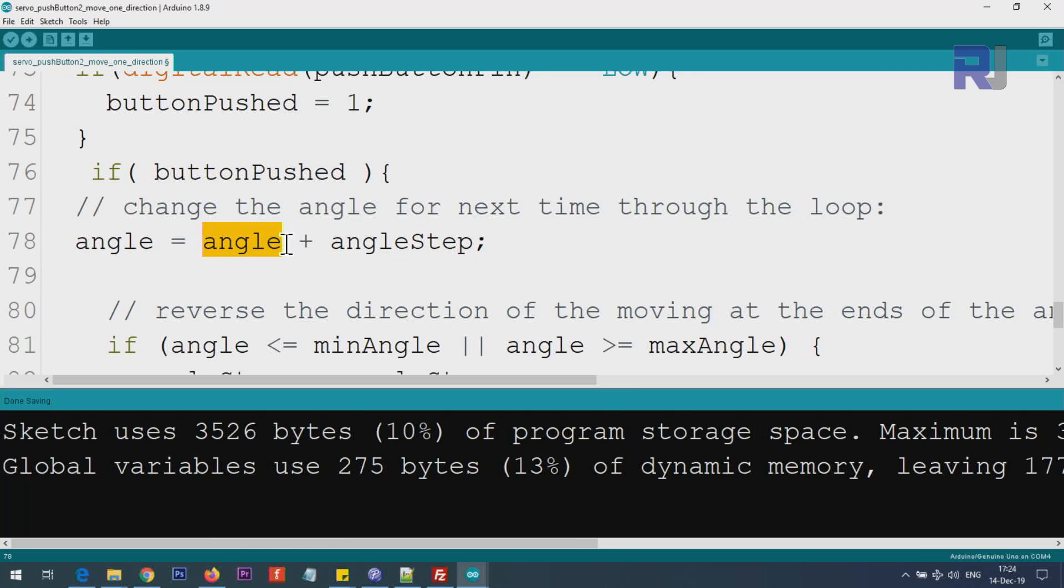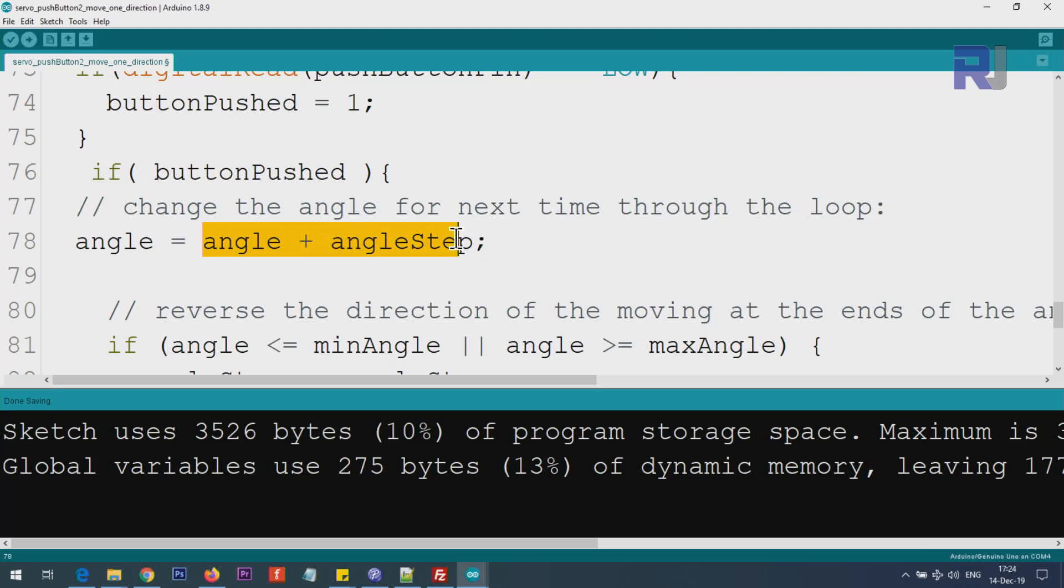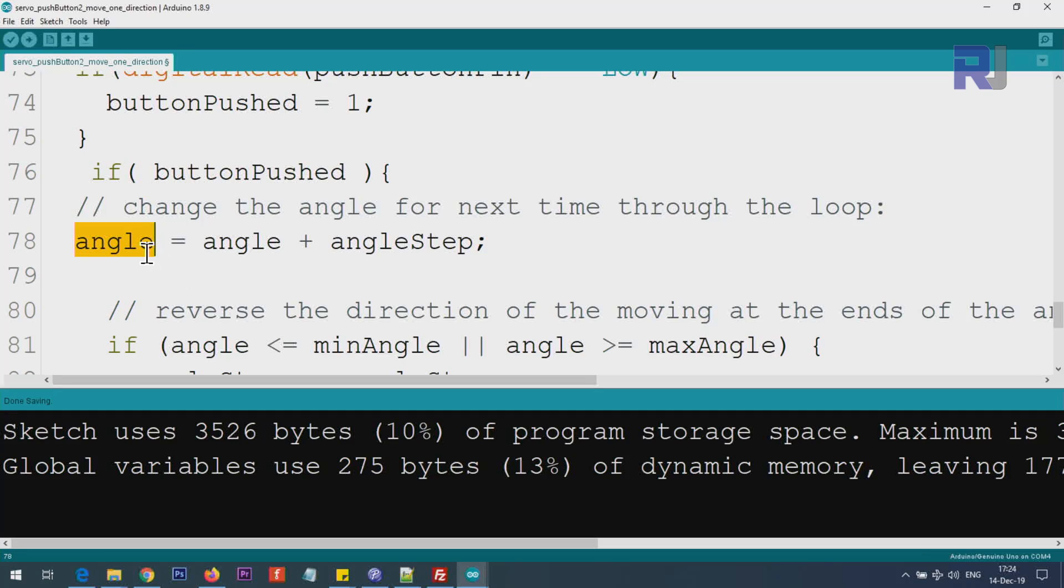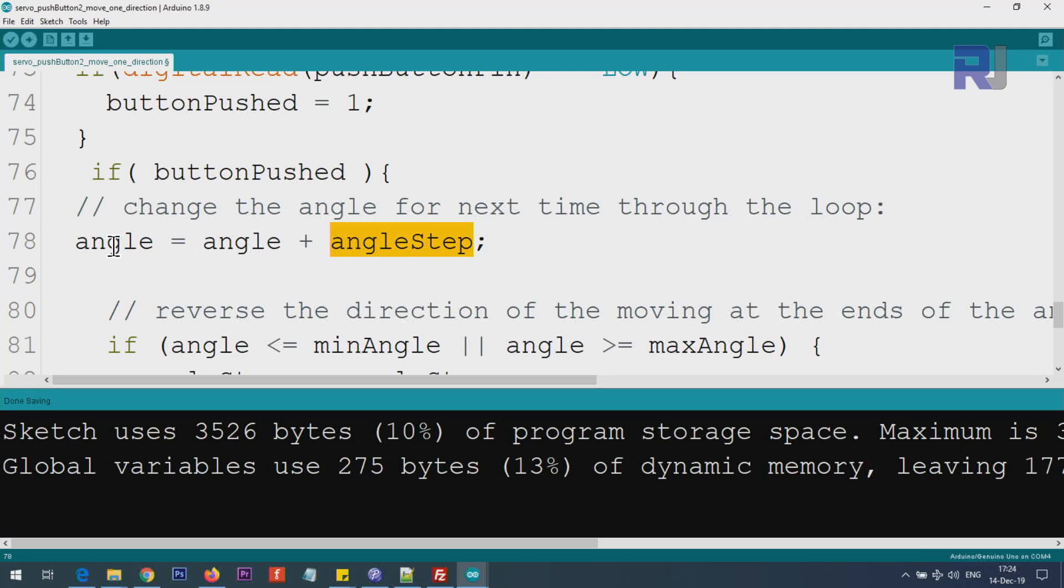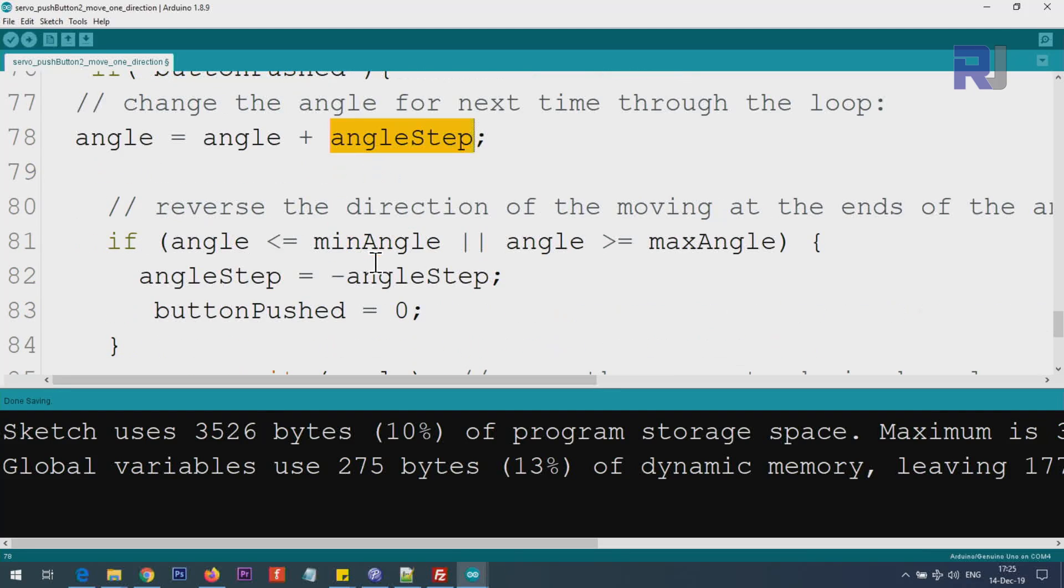The angle was 90, and this was, let's say, 5 or 10. If this was 10, then 90 plus 10 will be 100, and this value will be stored in this variable. Now it's 100, so the angle will be 100, which later on when we send it to the servo, the servo will move to 100. The loop will come next time. This will be 100, and then this is 10, it will be 110, so the servo will move with that value—whatever value of the step is—in that direction.